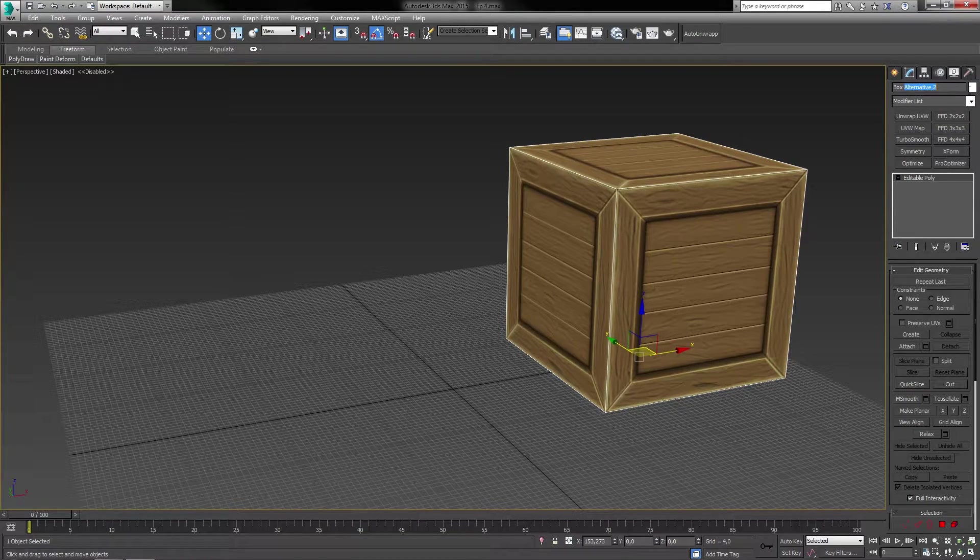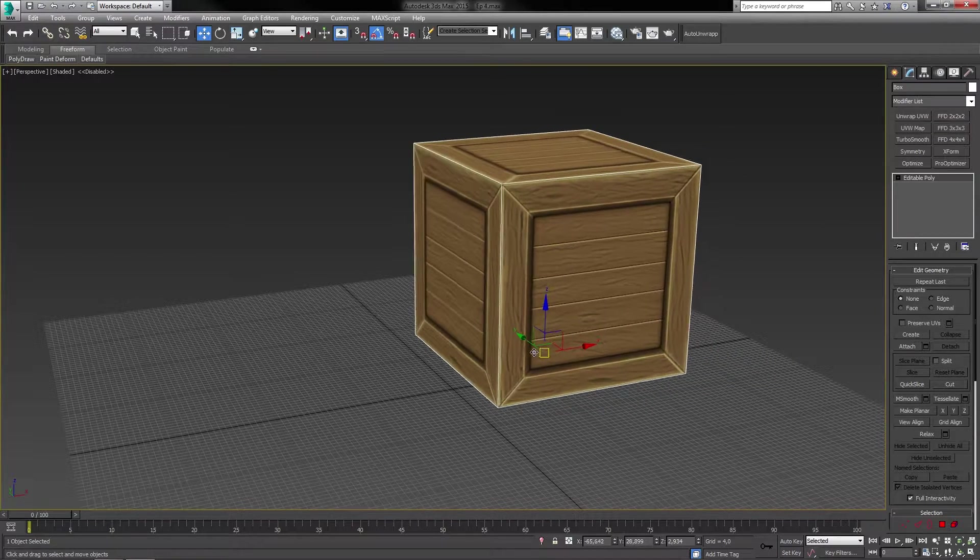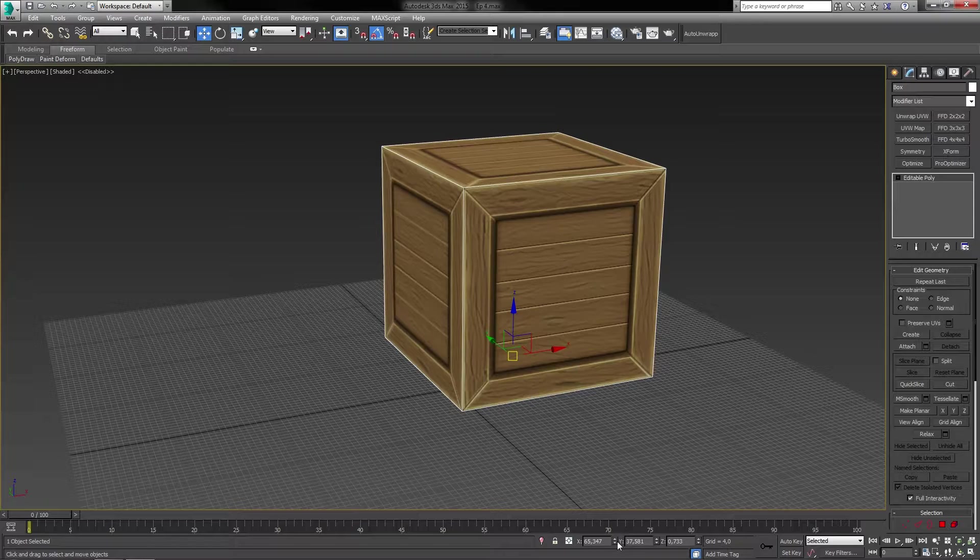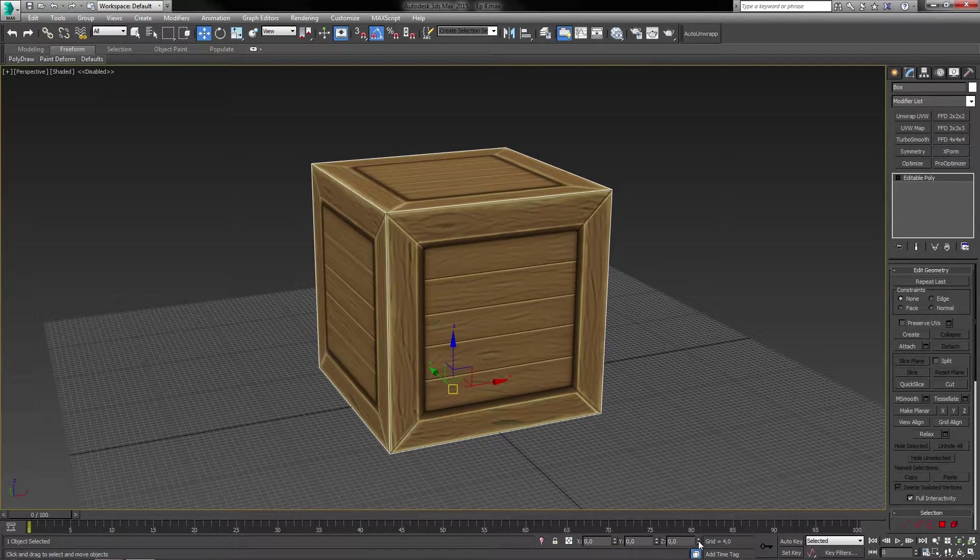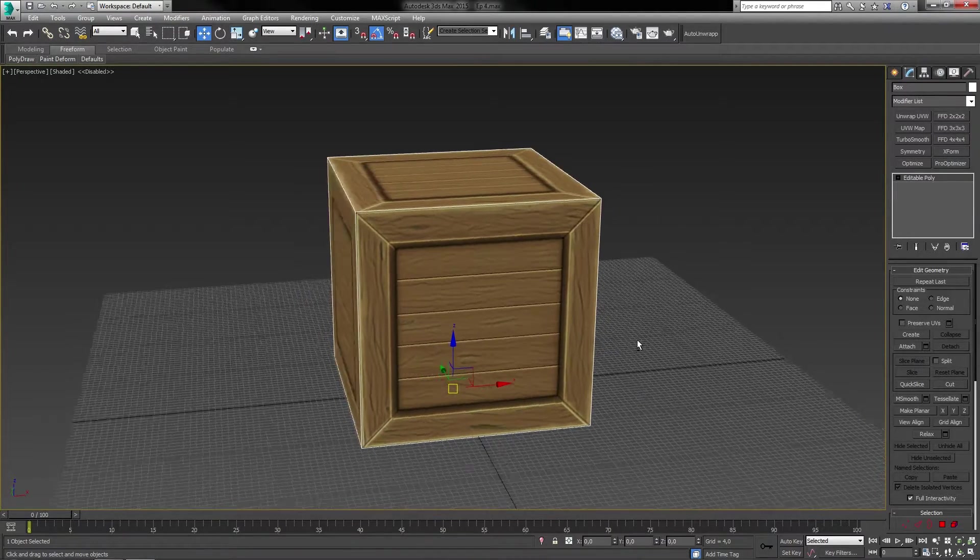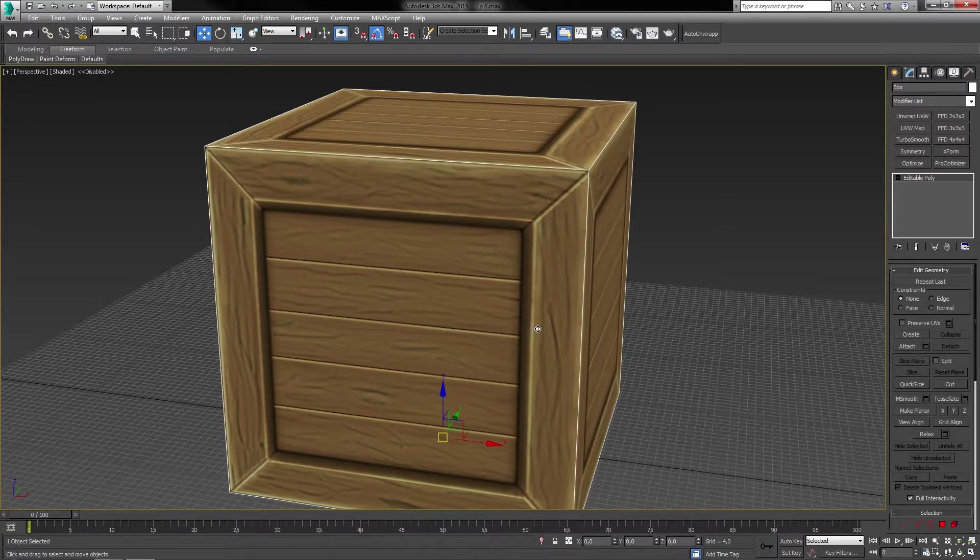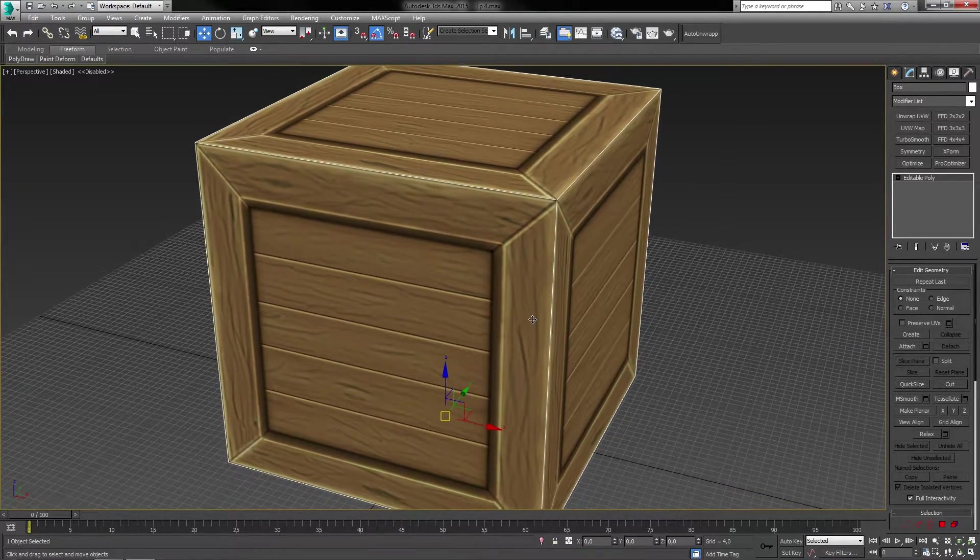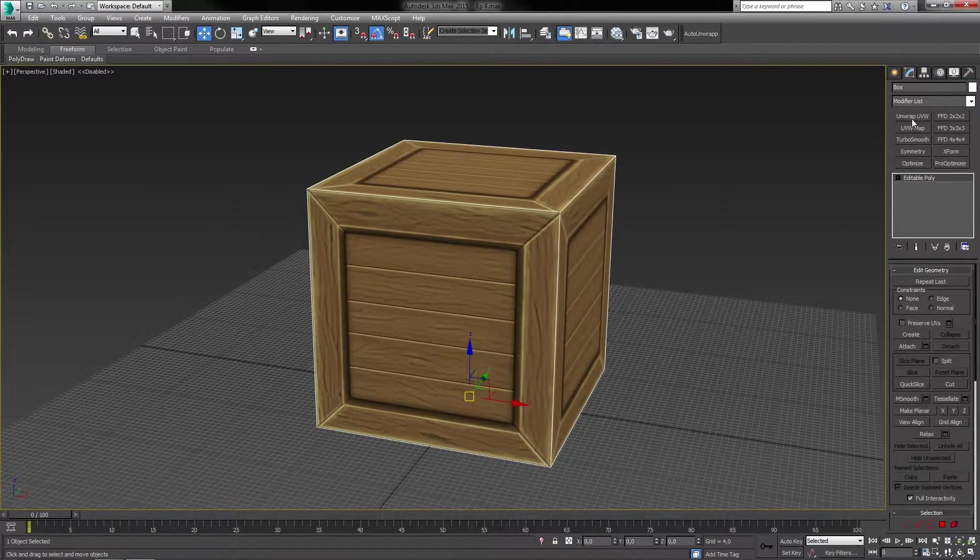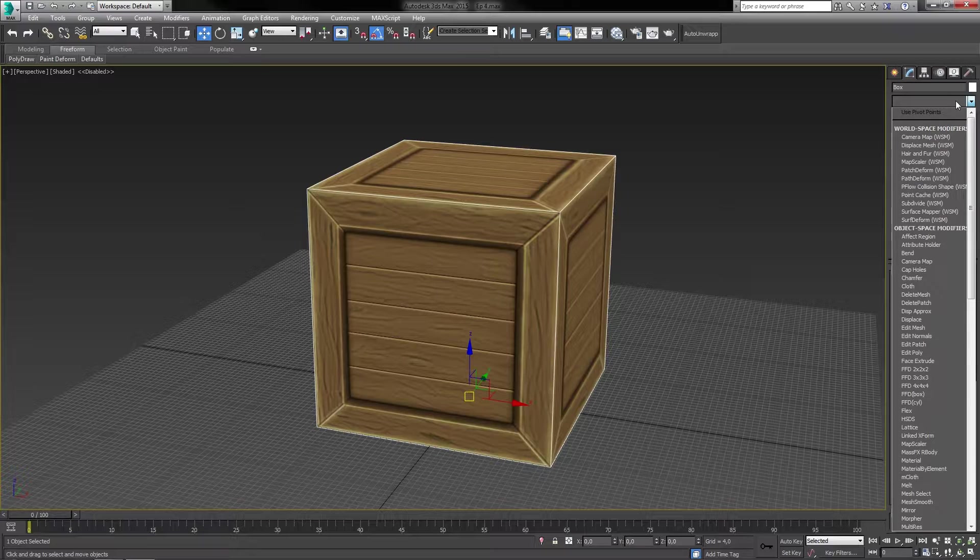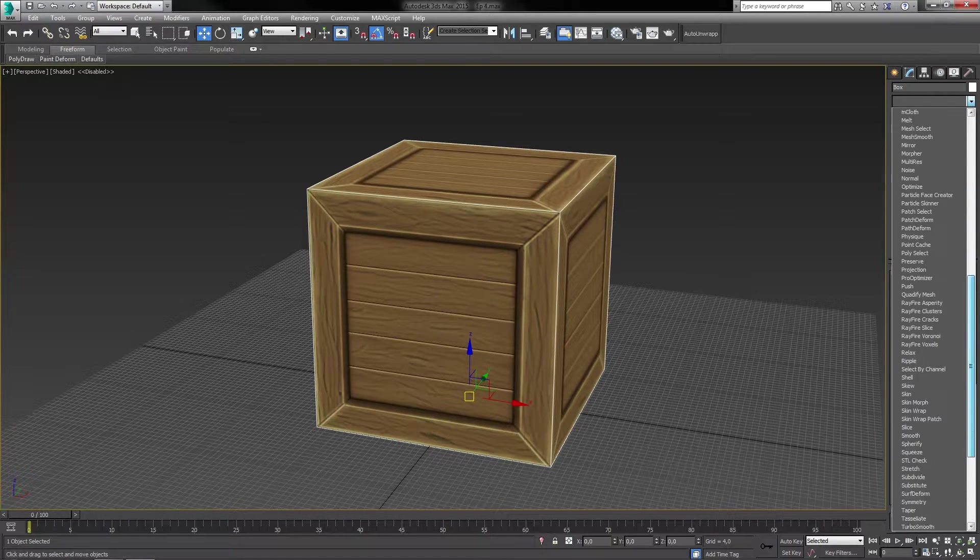What I will be doing now is to rename the box to something more fitting and then center it back into the scene. I will then go into the modifier list and apply the unwrap UVW modifier to my box.